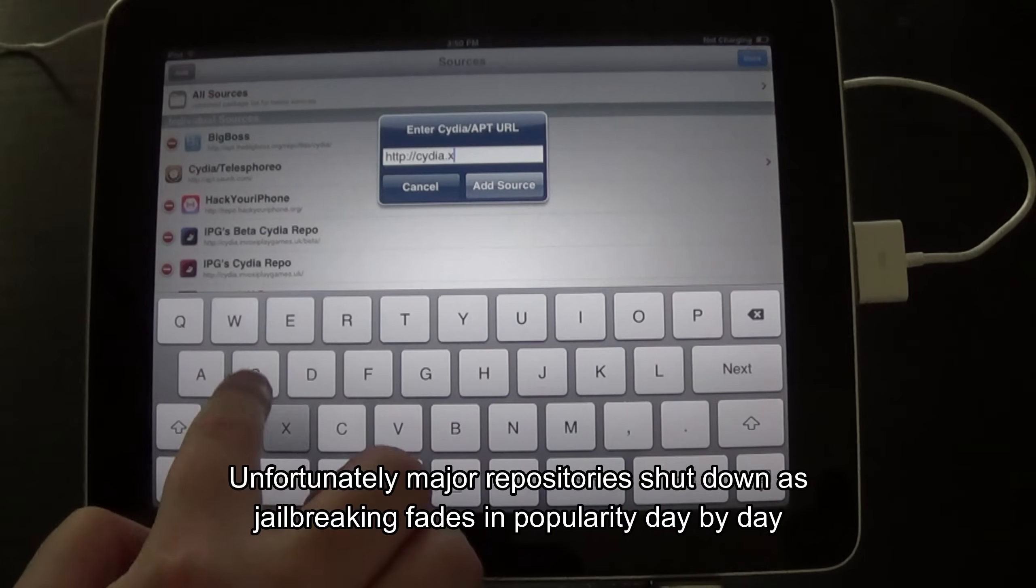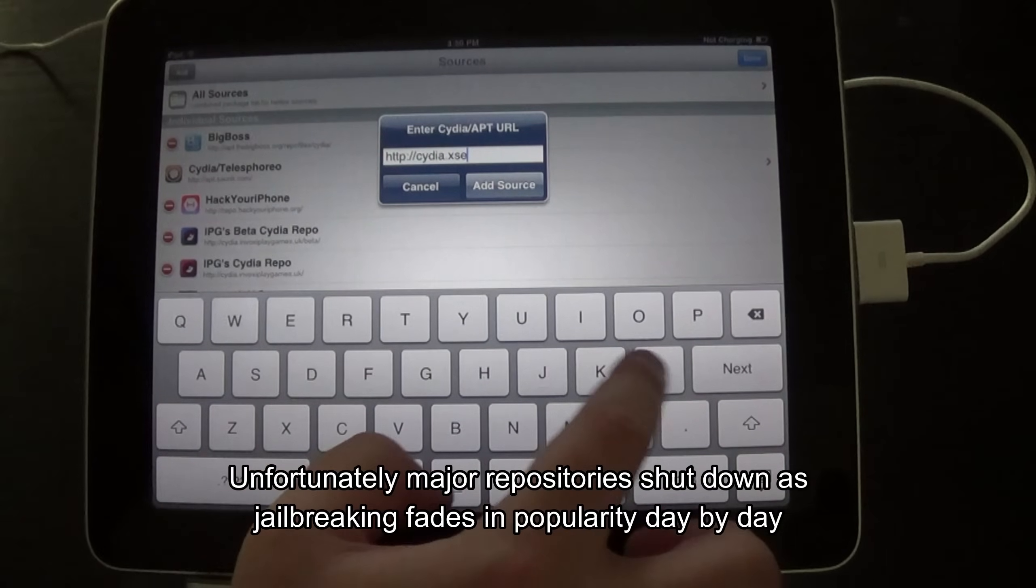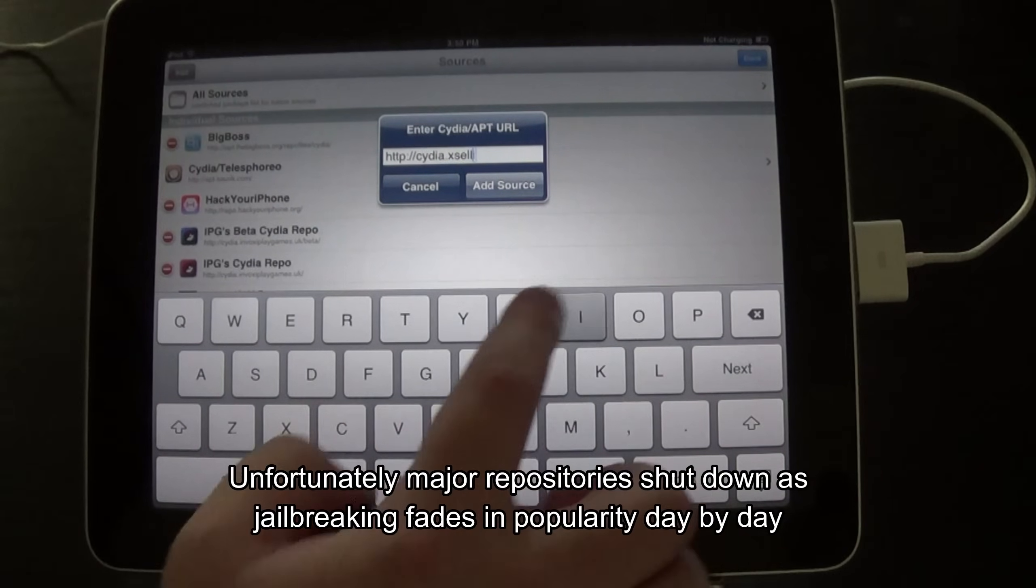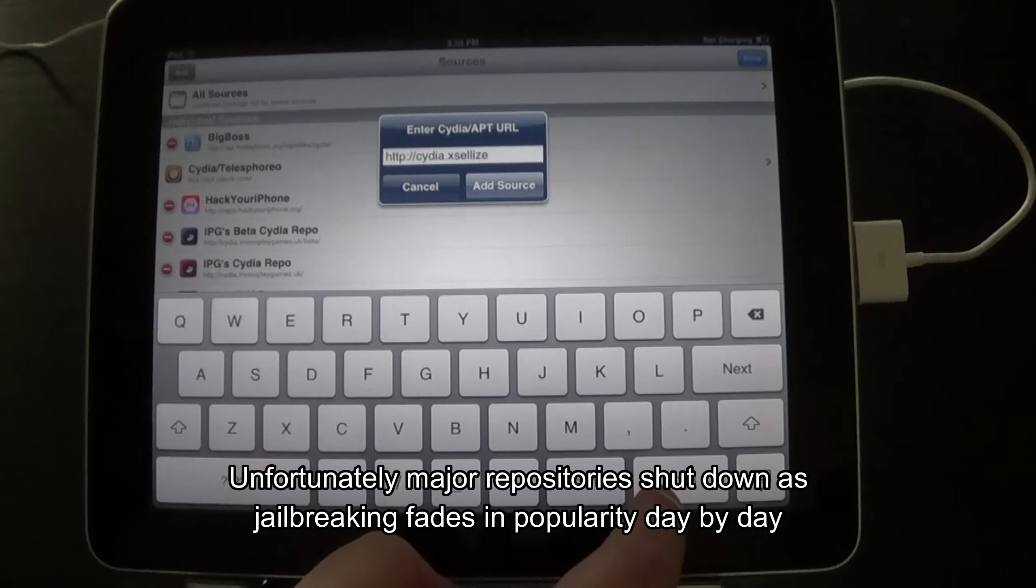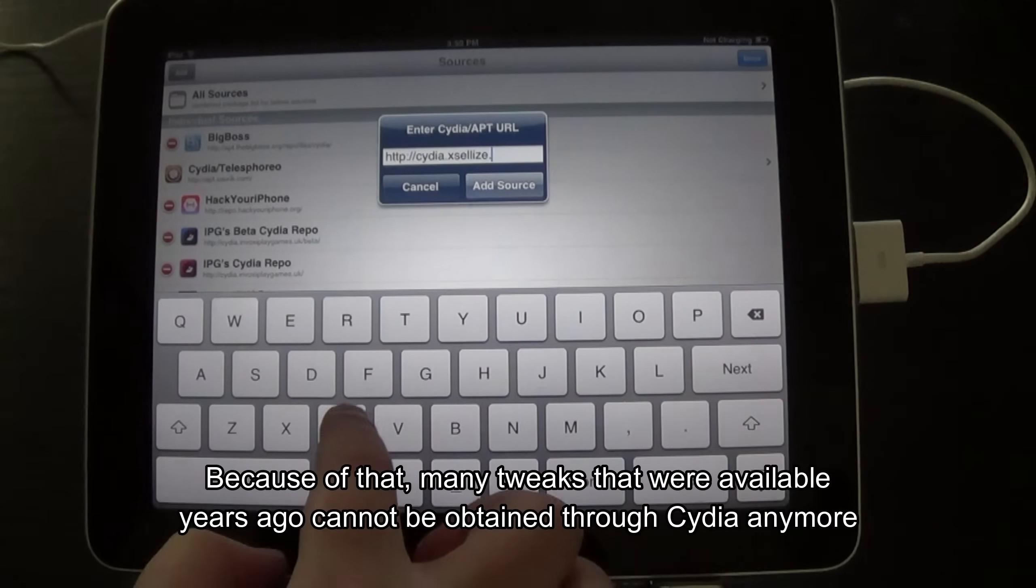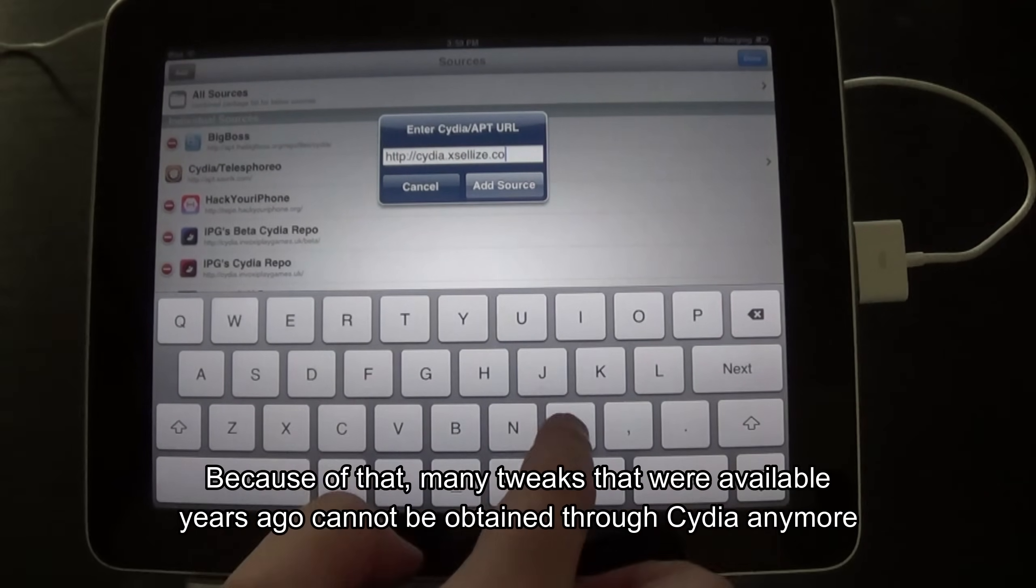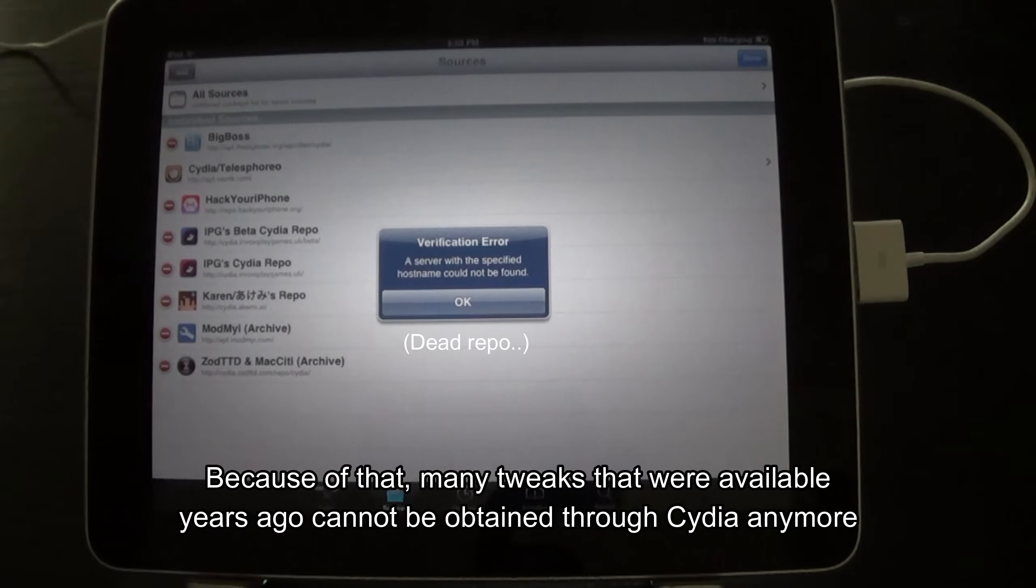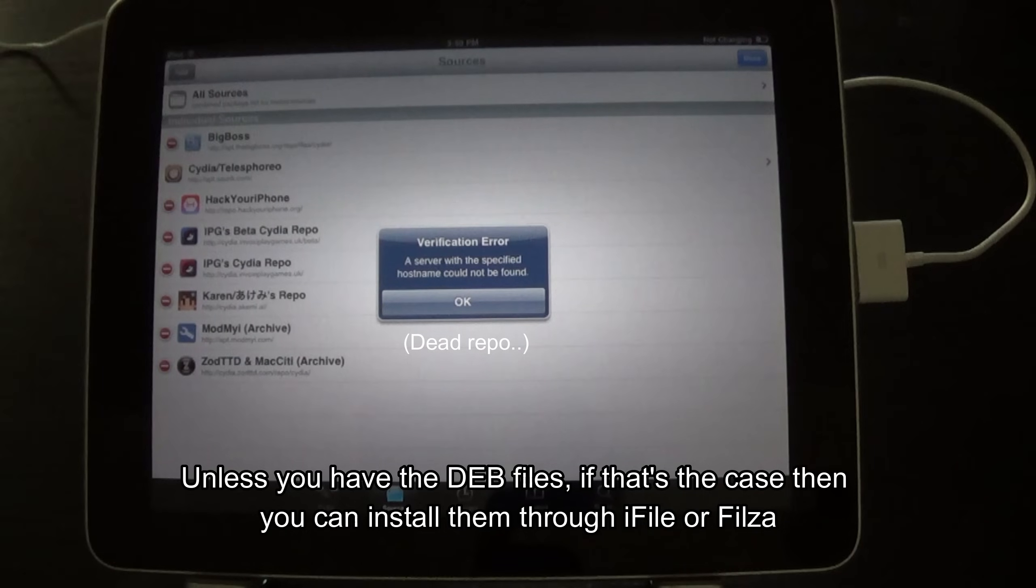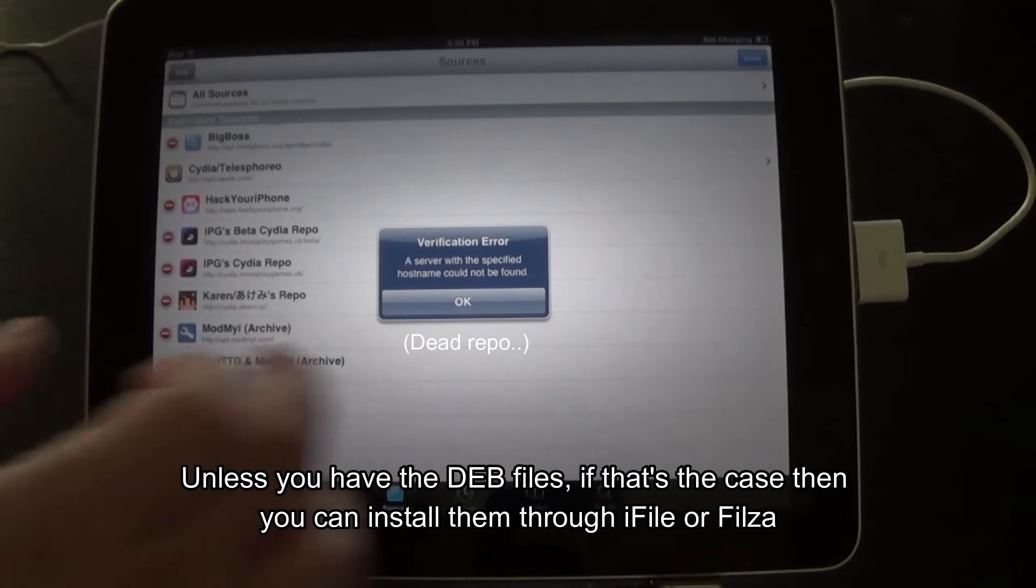Unfortunately, major repositories shut down as jailbreaking fades in popularity day by day. Because of that, many tweaks that were available years ago cannot be obtained through Cydia anymore. Unless you have the dev files.